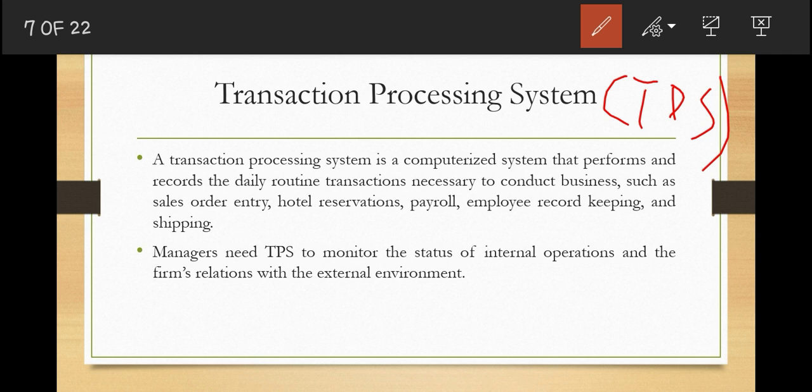Transaction processing systems provide this kind of information — they keep track of primary activities and transactions. A TPS is a computerized system that performs and records the daily routine transactions necessary to conduct business, such as sales orders, hotel reservations, payroll, employee record keeping, and shipping. The purpose of this system is to answer routine, repetitive questions and track the flow of transactions through the organization. For example, if you ask how many parts are in inventory, the TPS can answer this.